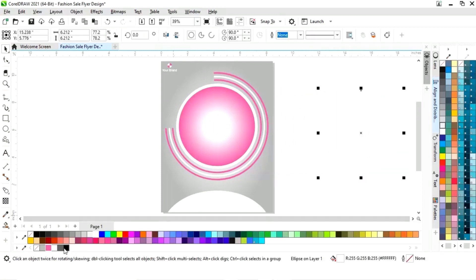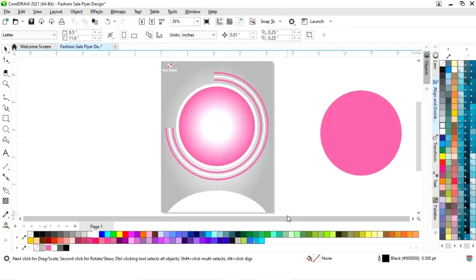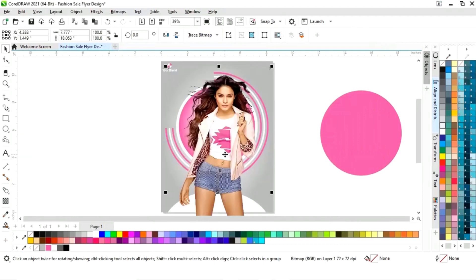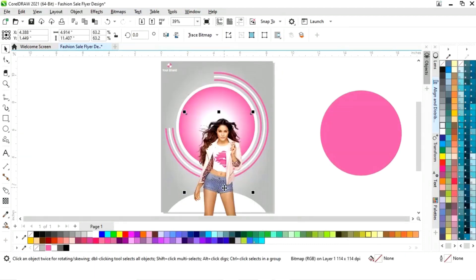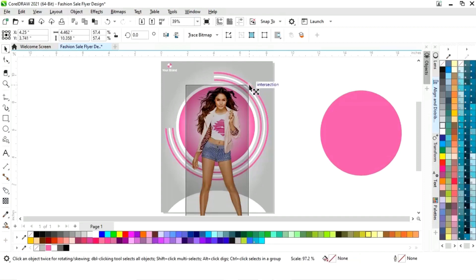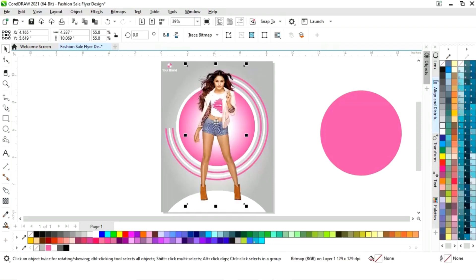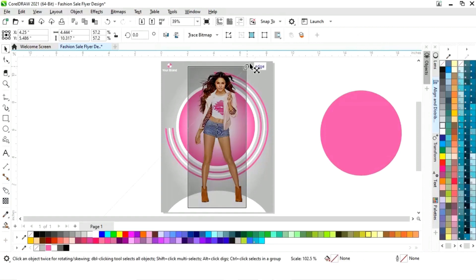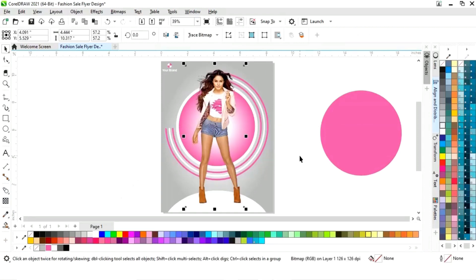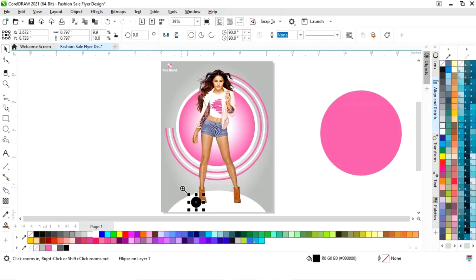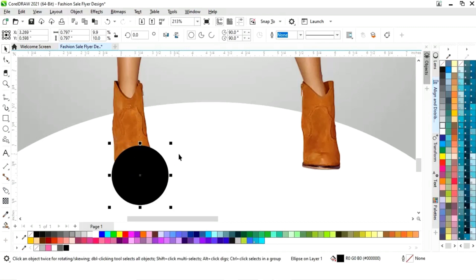Now again we will make one more copy of the circle and change the color. Now we will import one image and place it on the flyer. Now we will make a copy of this circle and make a small circle and fill white color. Now we will zoom in and make a shadow.